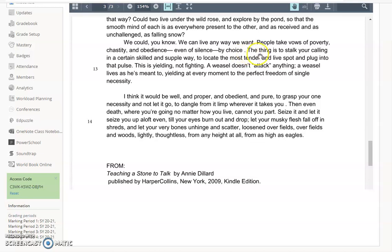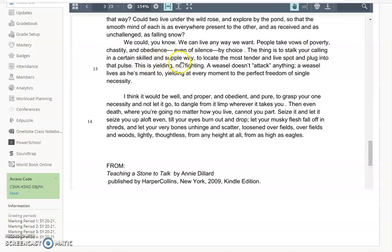Then we see that shift to second person. The thing is to stalk your calling. Again, look at those beautiful verbs. To stalk your calling in a certain skilled and supple way. You'll probably notice a lot of alliteration throughout. Stalk, skilled, and supple. That's definitely in there too. But for me, it's all about her language. This is yielding, not fighting. And to me, that encompasses the entire essay.